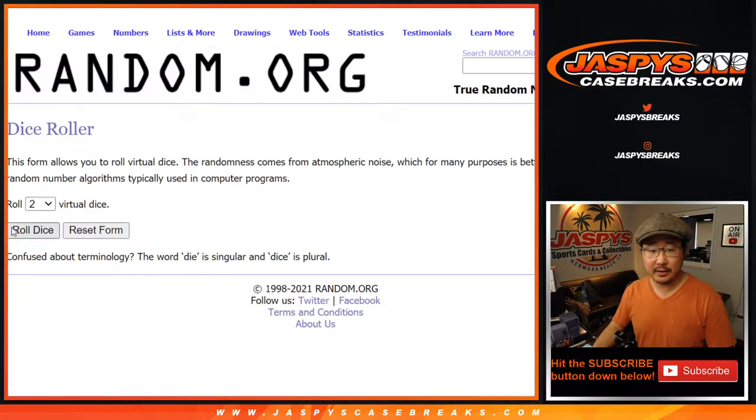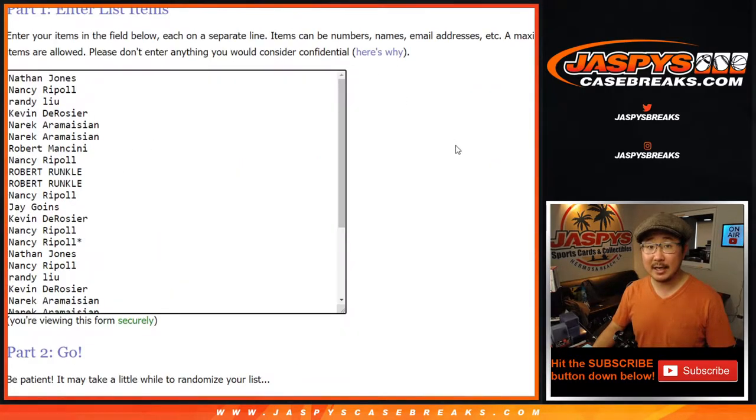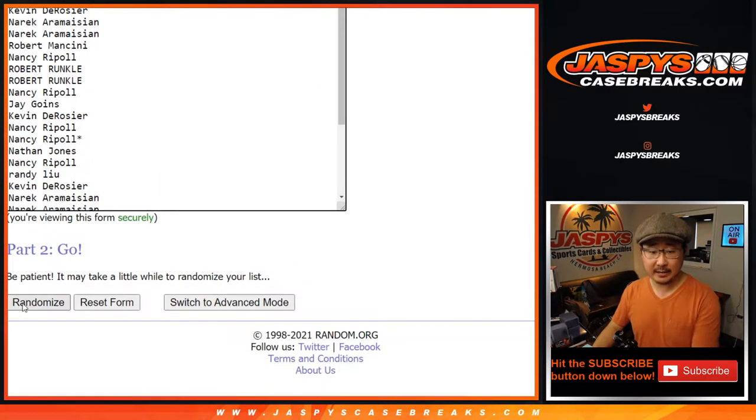And there's all the teams right there. Let's roll it. Let's randomize it. Six and a four, ten times for names and teams.